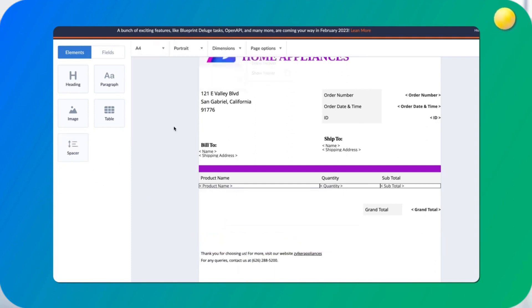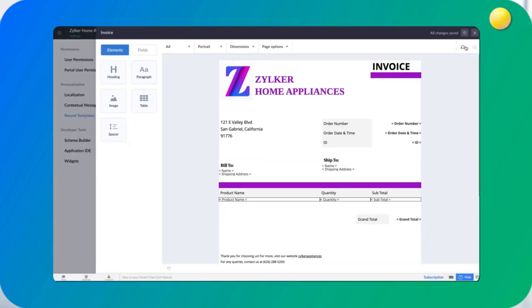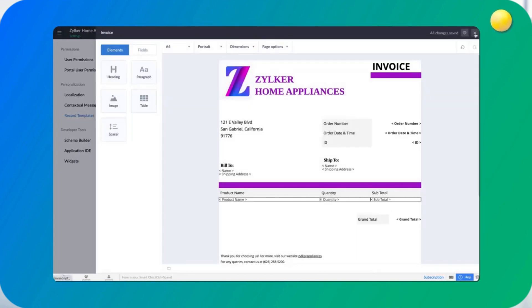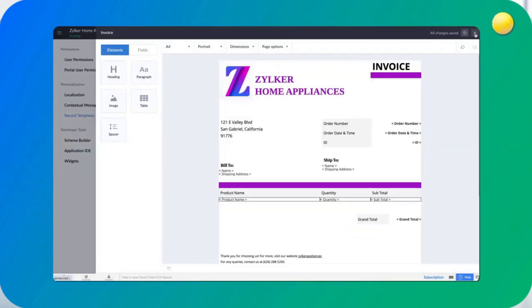By default, records are printed in detail view, but when you have multiple record templates to choose from, you can choose the layout of the print and even select whether to include the header and footer and the graphic elements.